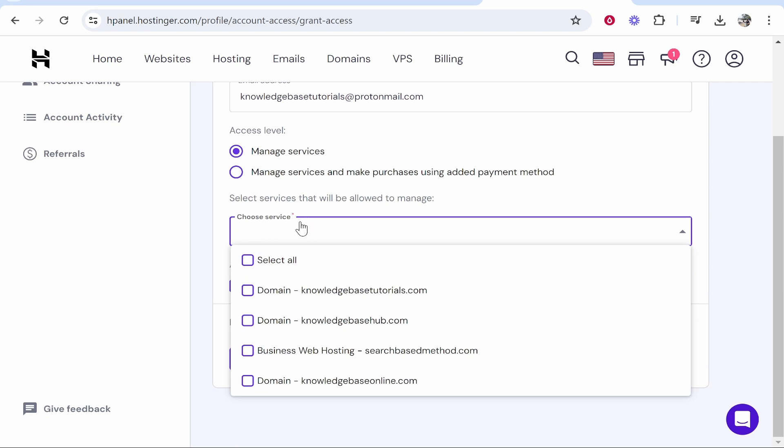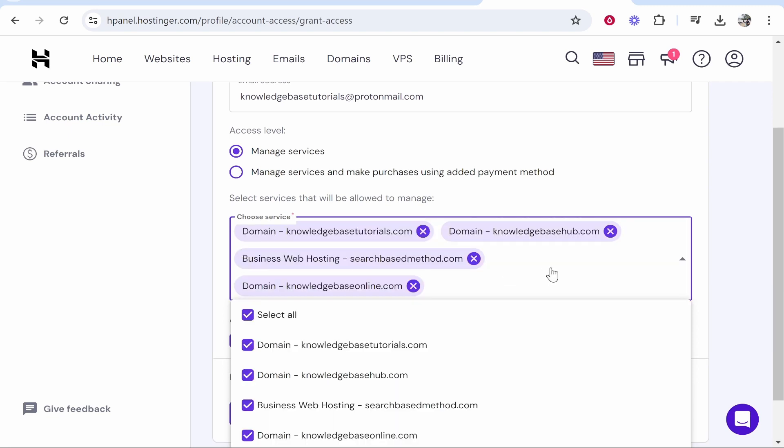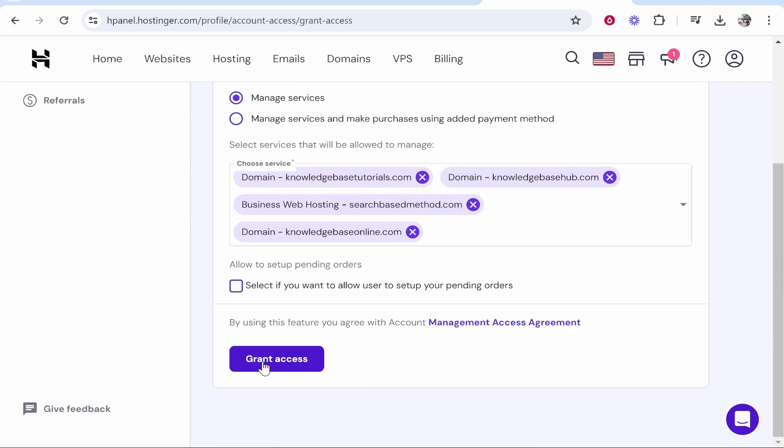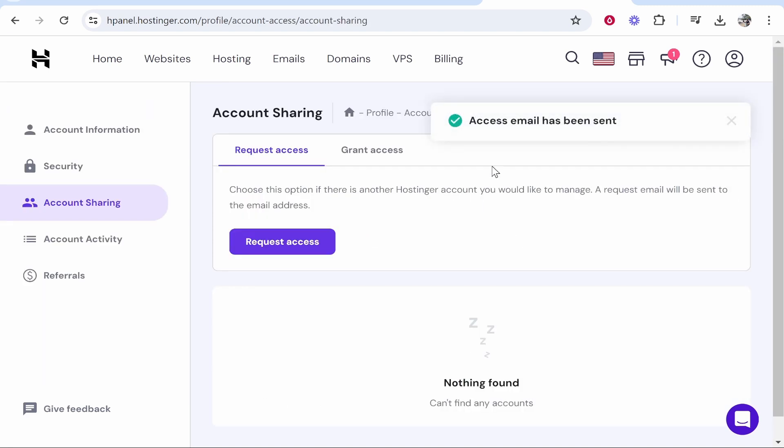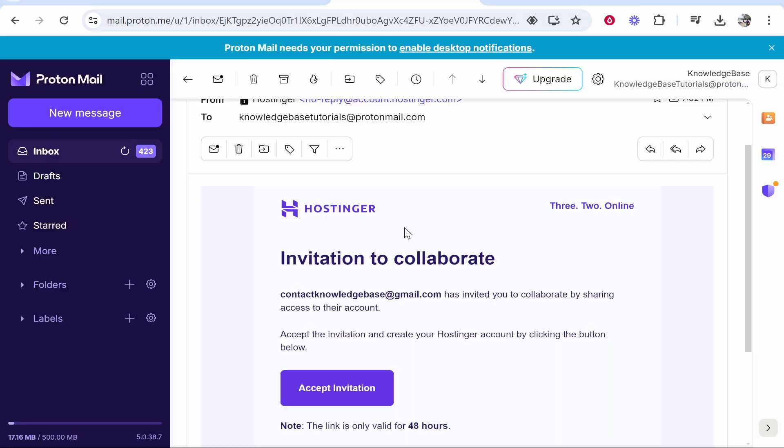You can also choose the service that you want to give them access to. I'm going to select all and we're going to then click grant access. That's going to give them an email where they can then approve that access.